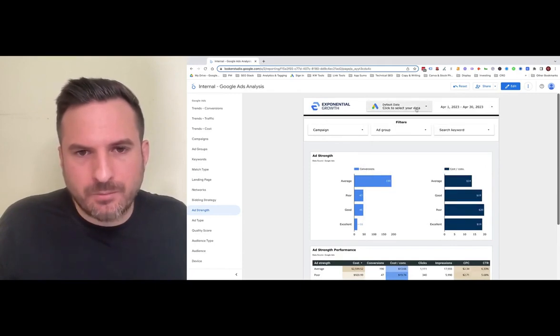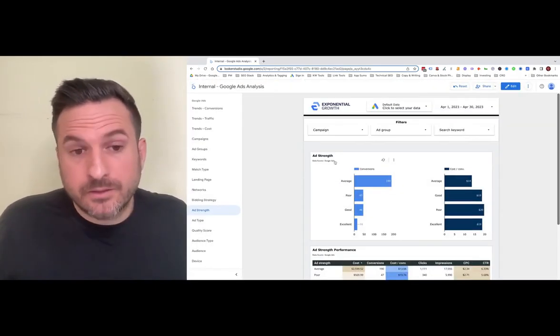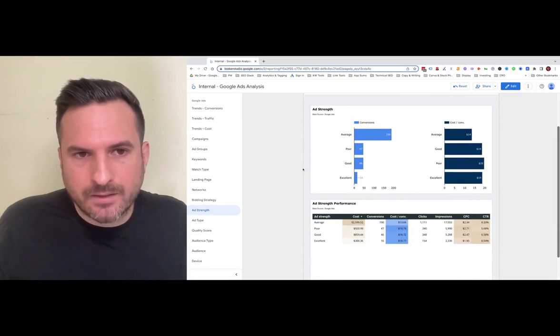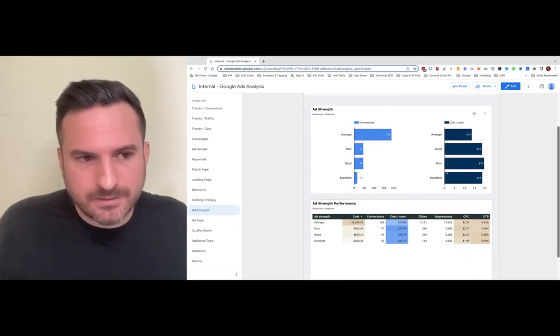Plus, with the functionality of being able to select client accounts at the top, that'll save you a lot of time when you're analyzing your campaigns on a weekly basis.